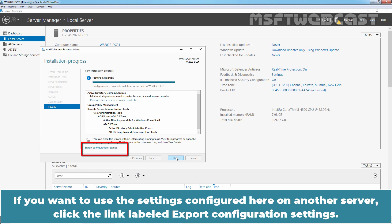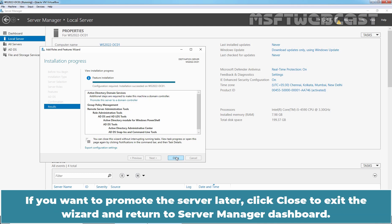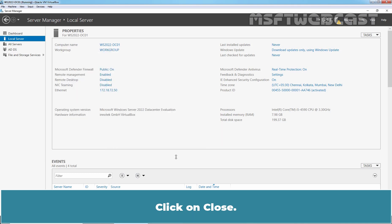If you want to use the settings configured here on another server, click the link labeled Export Configuration Settings. To proceed with installing a Domain Controller, click the link labeled Promote this server to a Domain Controller. If you want to promote the server later, click Close to exit the wizard and return to Server Manager dashboard. Click on Close.